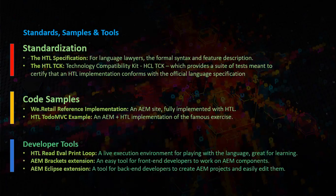Let us see the developer tools available for HTL. HTL Read-Eval-Print Loop, a live execution environment for playing with the language. Great for learning.